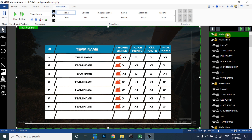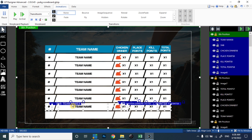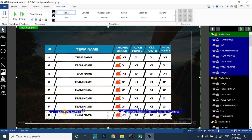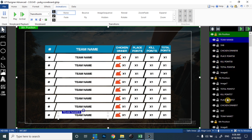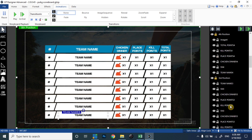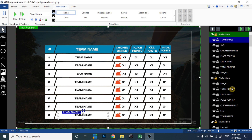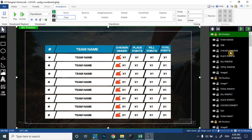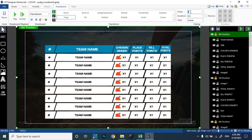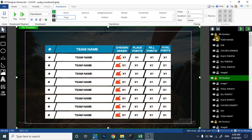I paste all the values for the eighth position and move the overlapping values to the correct section. On the back side you can see '8', since vMix serial-wise numbers your text. In this way you can design a single value and copy it for all eight positions. For the eighth position, the animation is set to fade, the duration is 0.5 second, the delay is 4.5 seconds, and the style is set to linear.